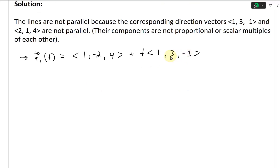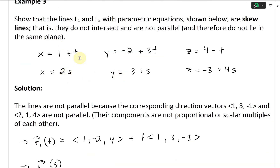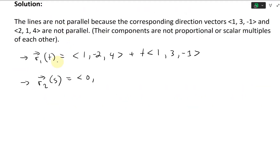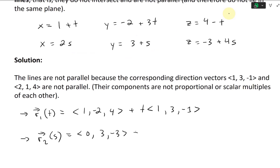And these are the direction numbers. Likewise for the second one, R2 of s — the parameter here is s instead of t. The starting position is 0, 3, negative 3, and then plus s times the direction vector 2, 1, 4.